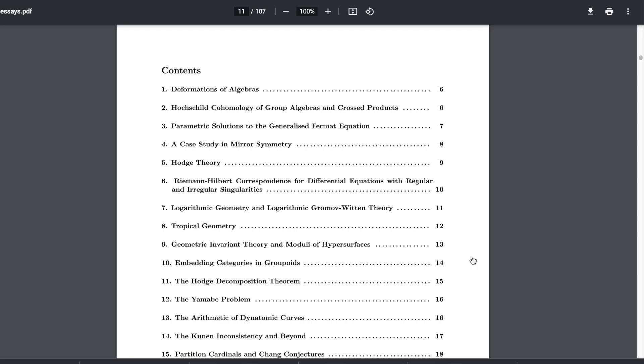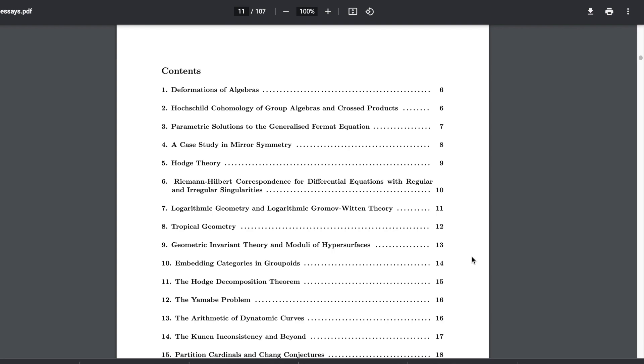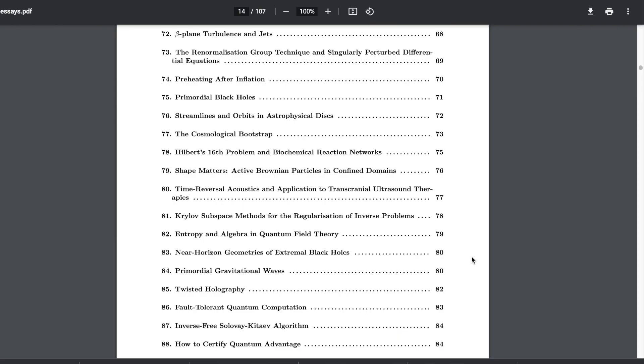You have quite a daunting task of going through however many dissertation topics you have — on my master's there were over a hundred, which was quite scary. You have to go through and choose which topic you think is best. For me, I realized what area of maths I enjoyed the most. Something I say a lot: if you love what you do, you will do so much better at it. My attitude towards my dissertation on both my courses was to just pick something I enjoy, because then when it comes to doing research in that area, I'm going to love it.